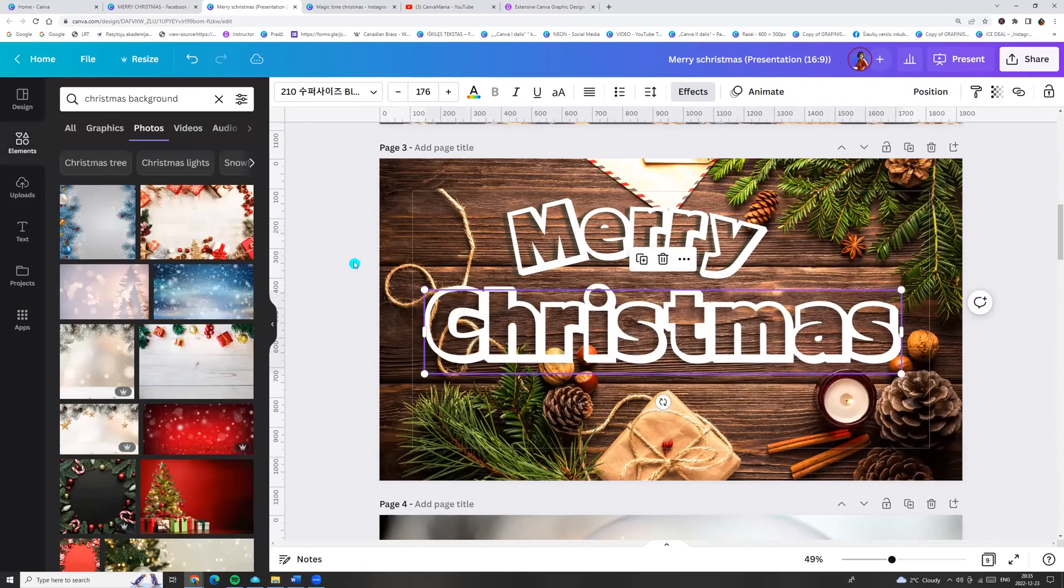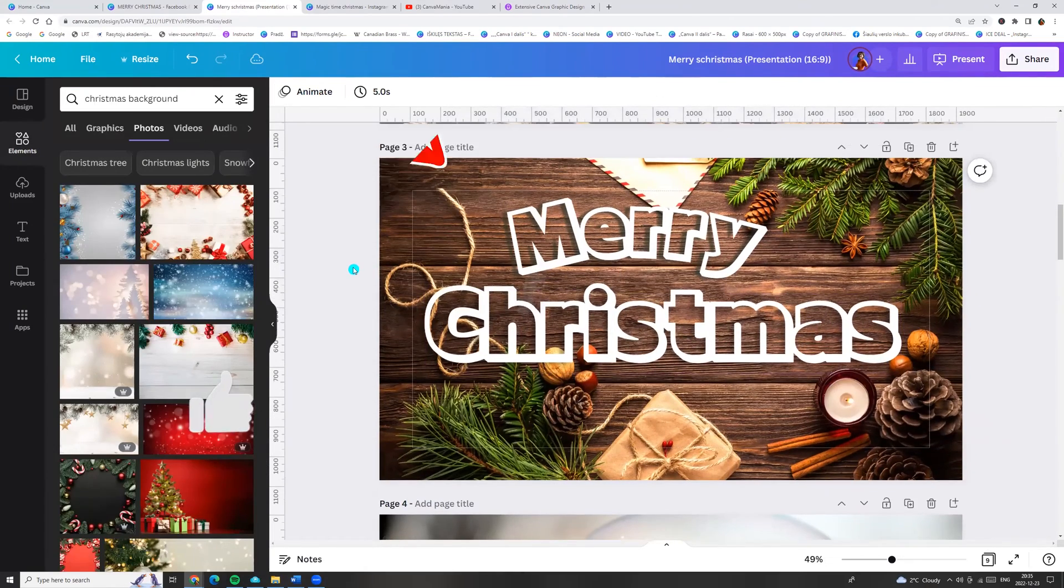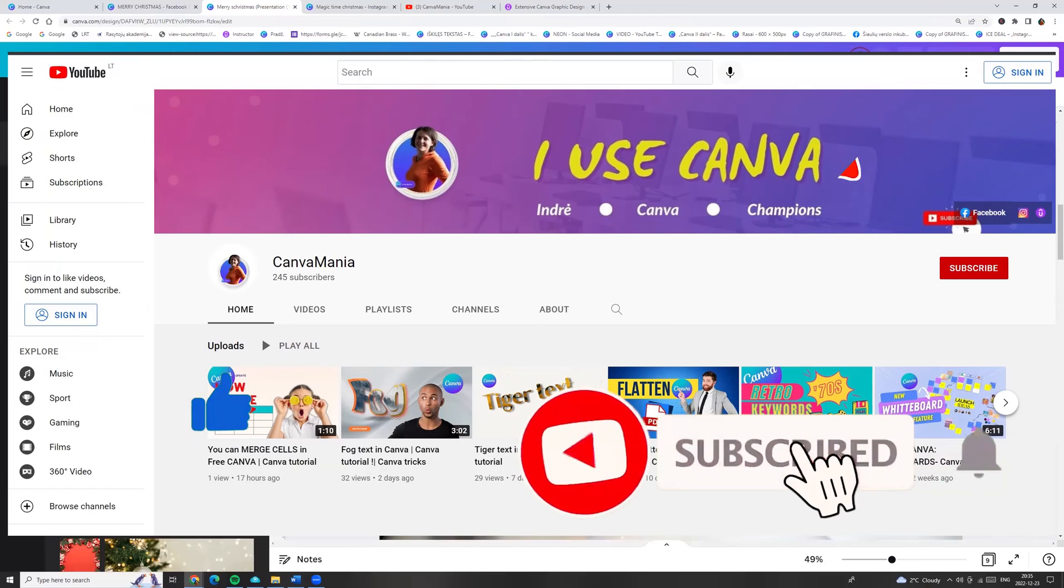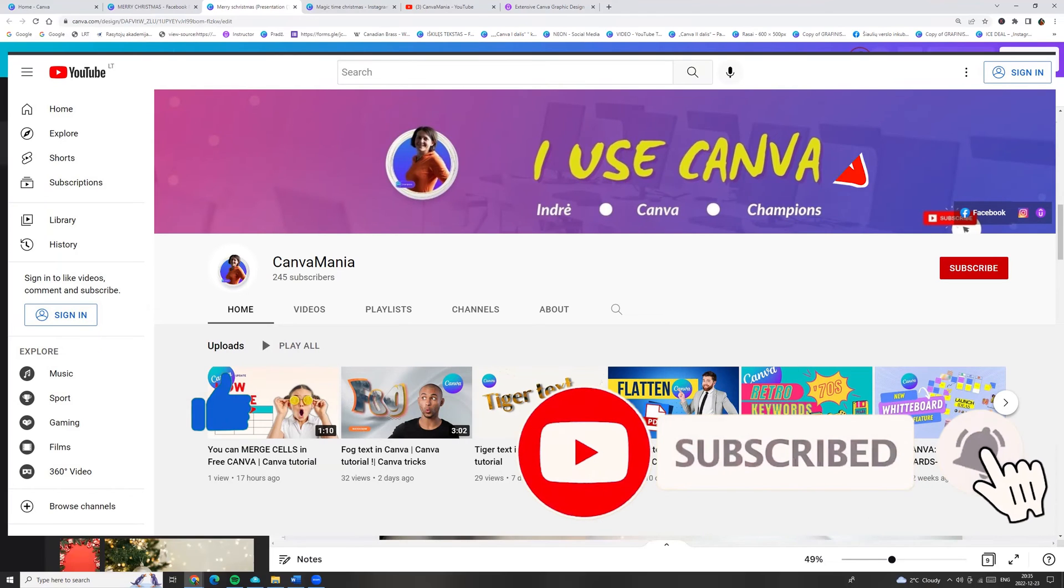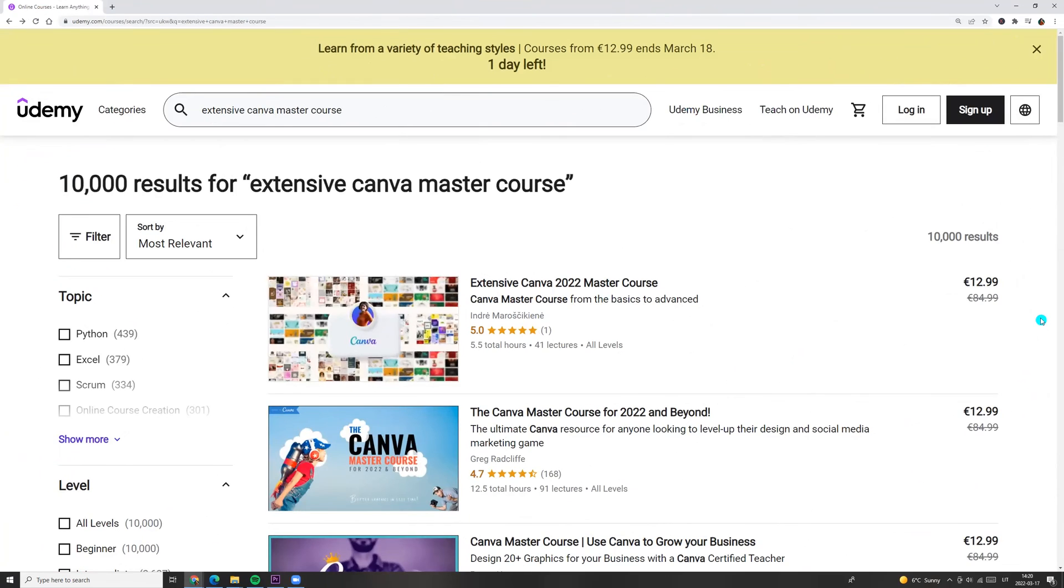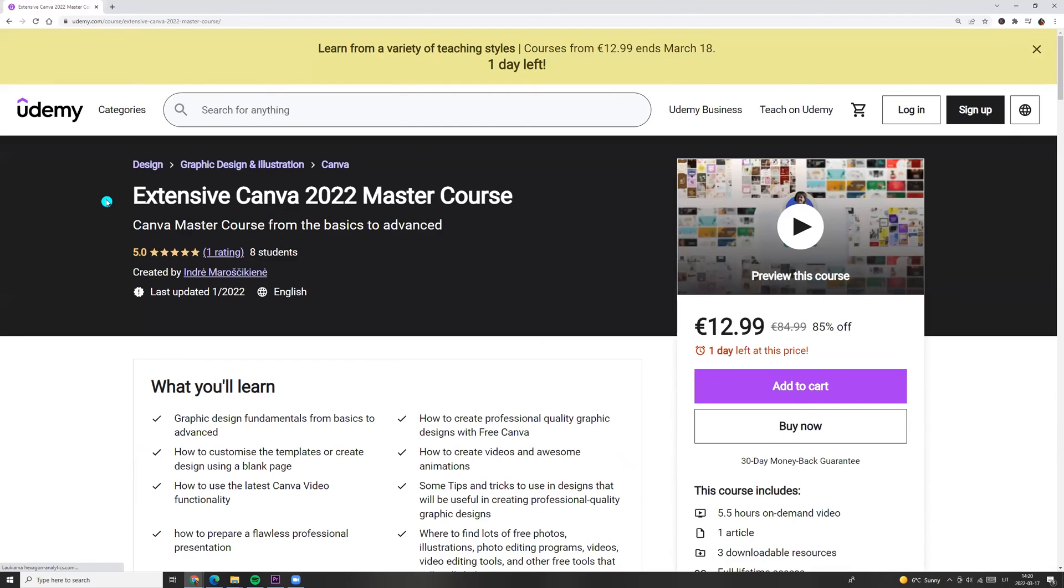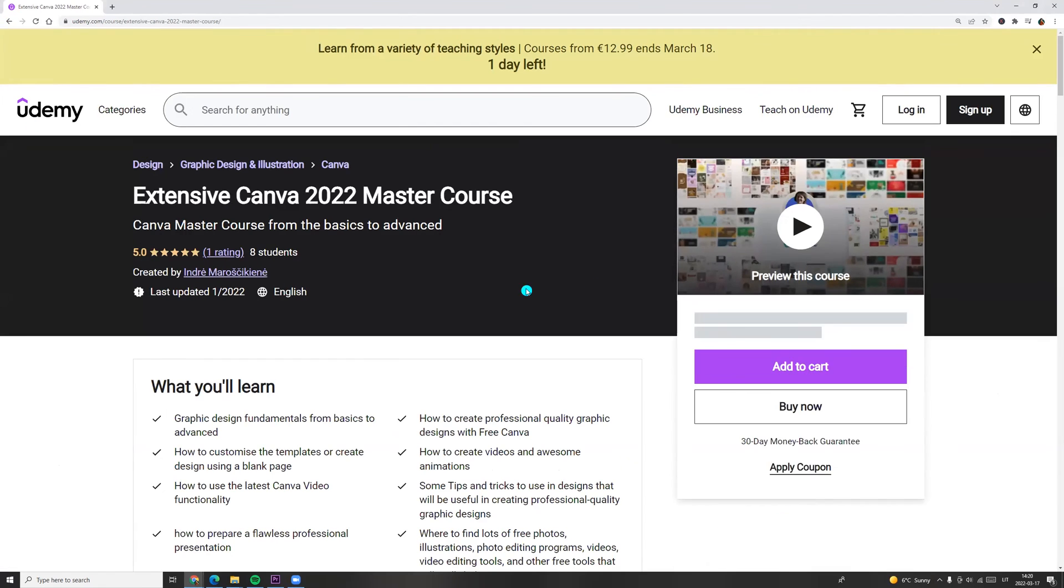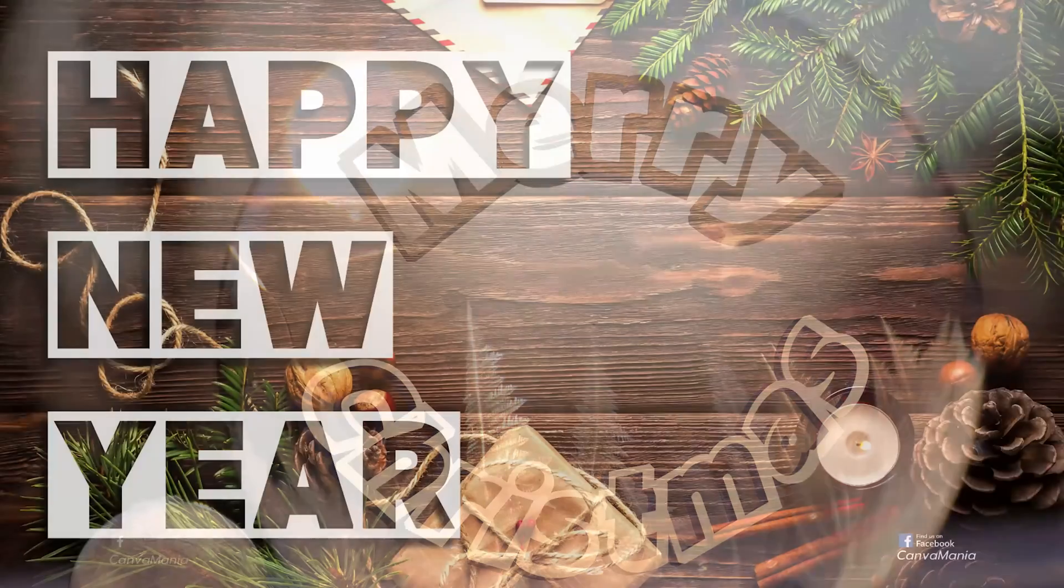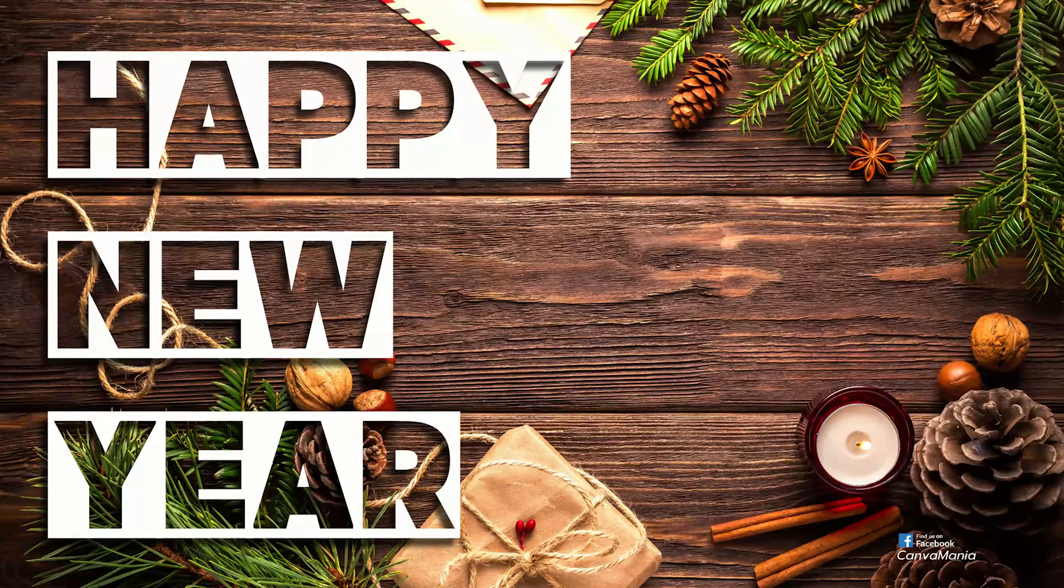And here you go! I hope you like this tutorial. Click like and subscribe. And if you want to learn more, check extensive Canva Master Course on udemy.com. Link you will find in the description. Merry Christmas and Happy New Year! See you! Merry Christmas.